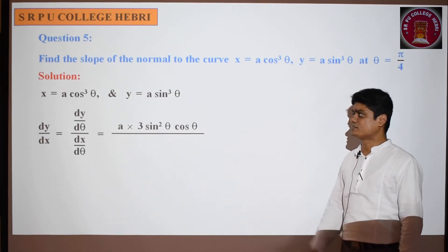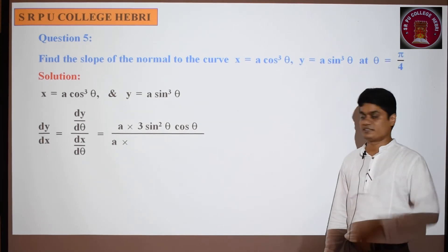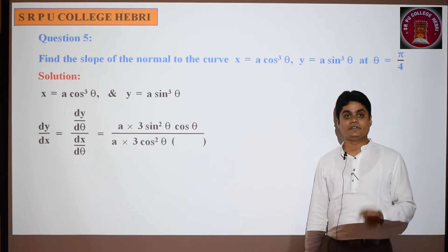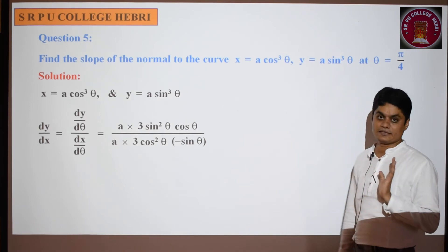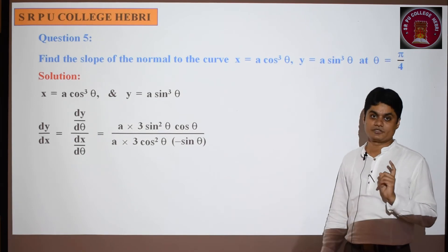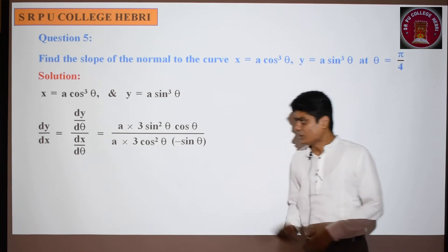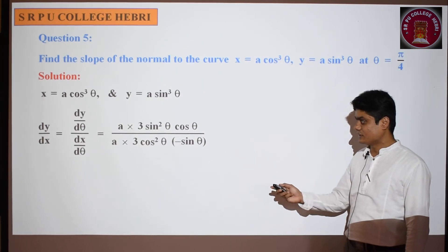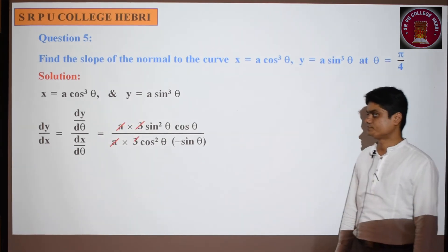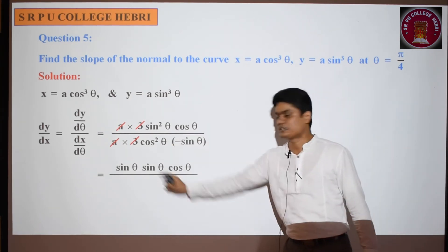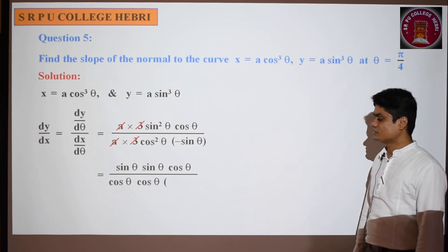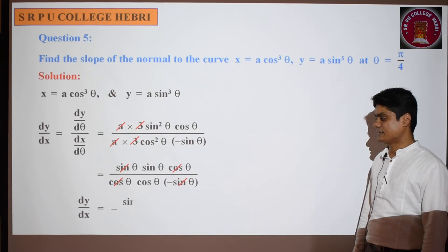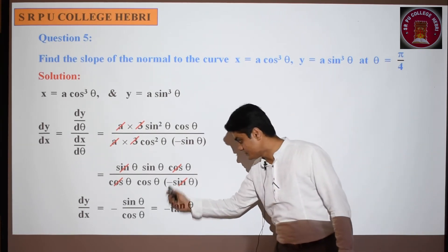Similarly, differentiate x = a·cos³θ. The constant a remains. Differentiating cos³θ using chain rule: 3·cos²θ × (-sinθ). Now simplify dy/dx = (a × 3·sin²θ·cosθ) / (a × 3·cos²θ × (-sinθ)). The a cancels, the 3 cancels, one sinθ and one cosθ cancel, leaving sinθ/cosθ with the negative sign, which is -tanθ.